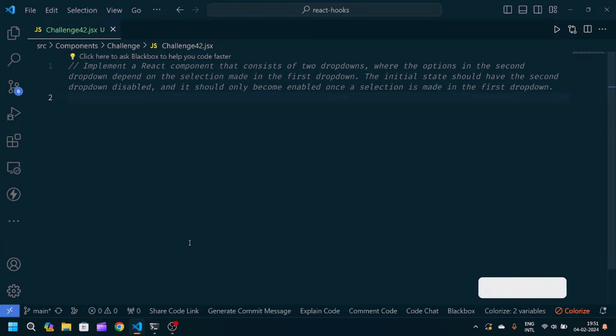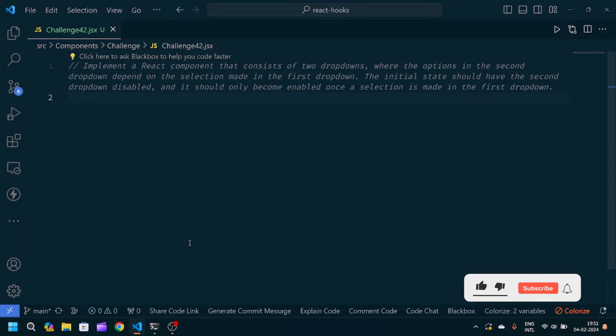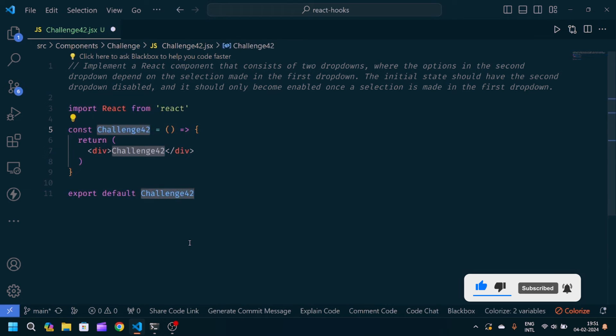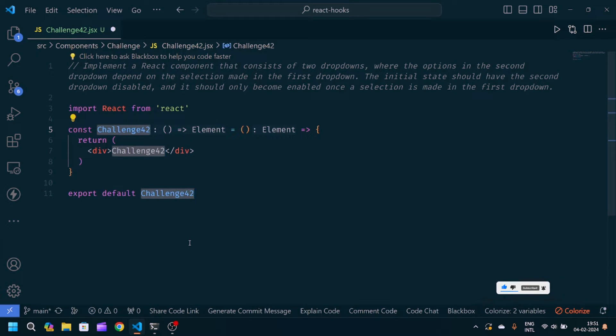If you are new to my channel, make sure that you like and subscribe so that you don't miss any awesome videos. So let's get started — first of all I will create a React arrow function component with export.